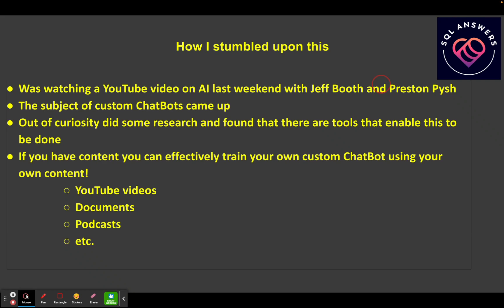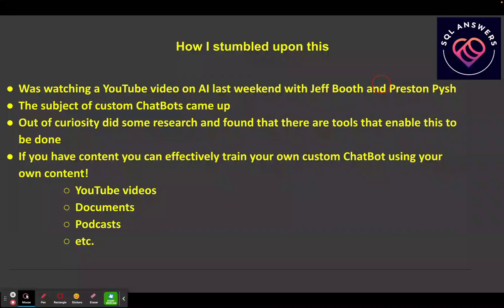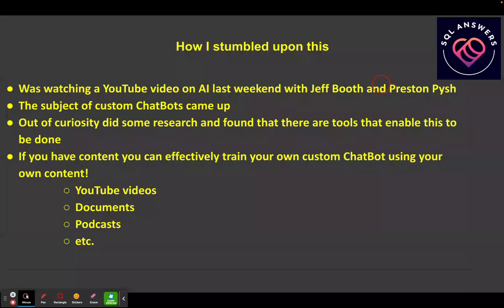How did I stumble upon this? I was watching a YouTube video last weekend with Jeff Booth and Preston Pish and they were discussing AI topics. One of the topics that came up was custom chatbots, and so this got me curious. I started doing a little bit of research and found that there are actually tools out there that enable this, and I went through several of them and finally decided on one I wanted to experiment with.